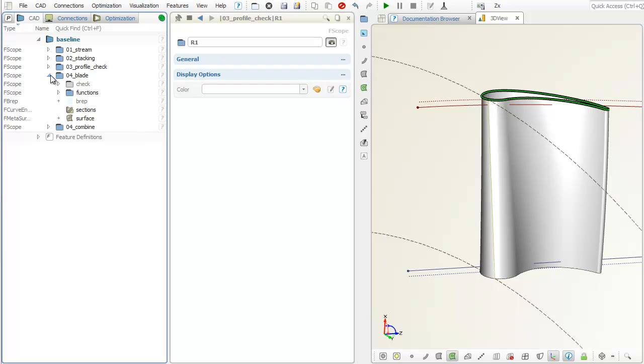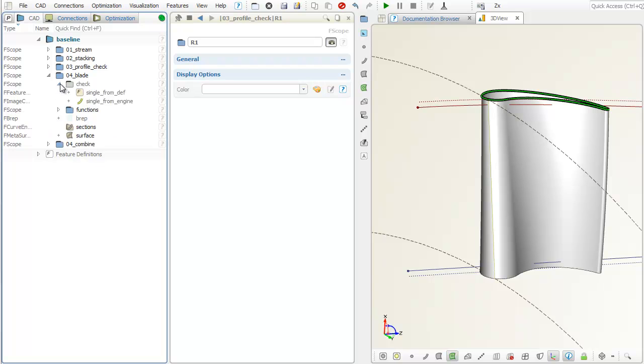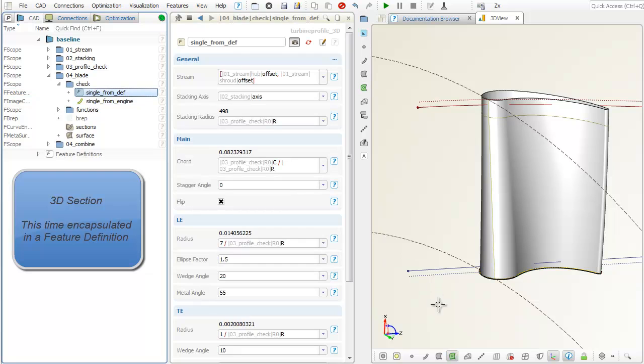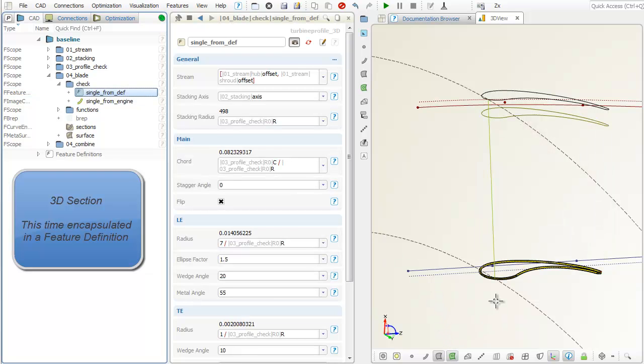This has been a simple check. For surface generation, we use an encapsulated version of the 3D stream section curve. More detailed, the stream section from the last step had been put into a feature definition.